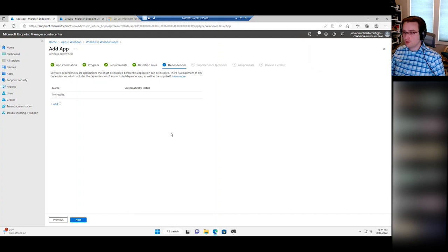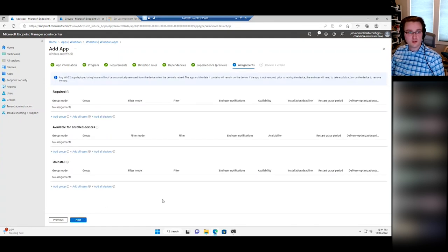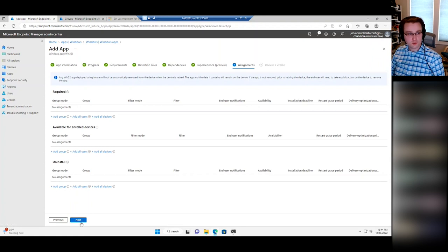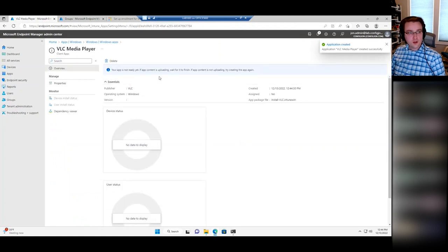You do have dependencies here as well — if there are dependencies that need to be installed before this app can install, you can add them. This also has supersedence, so if you're building a newer version of an app to replace an older version, that exists too. Once again, you can assign the app as Required, Available, or deploy the uninstall. I'm not actually going to assign this one right now — creating it as is. That's a lot of steps.